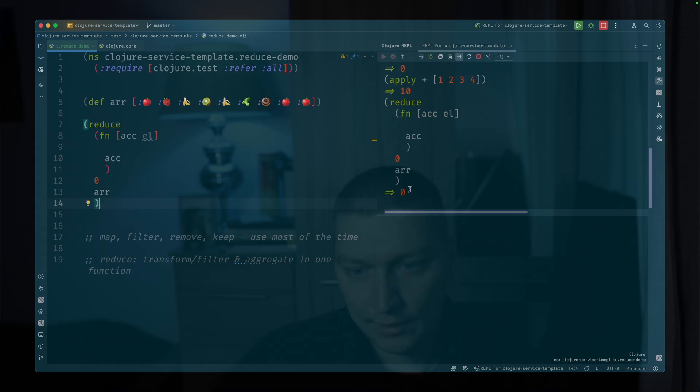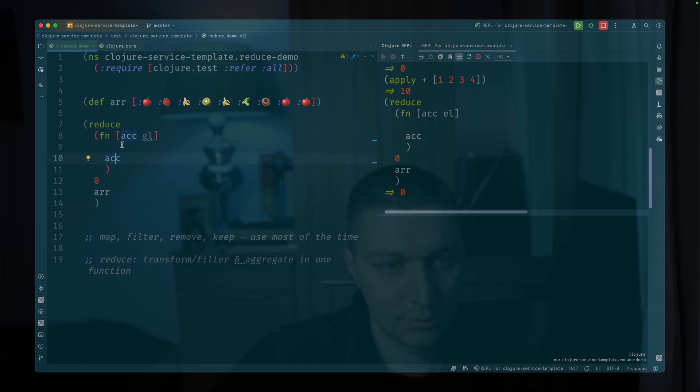Then let's say our accumulator initial value is zero and the result is array. So if we run this, we obviously have zero as the result because we do nothing. We just pass the original accumulator through the chain of the calls.